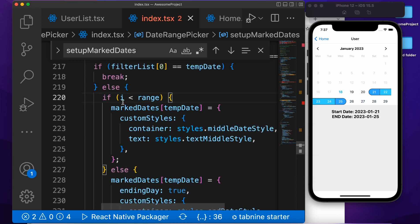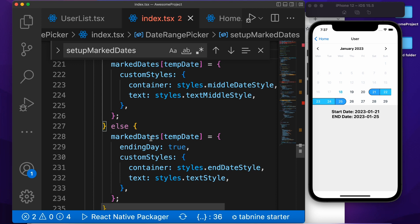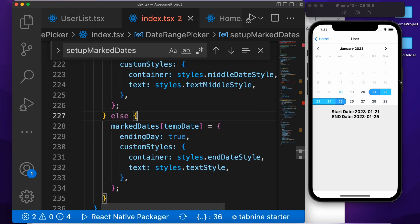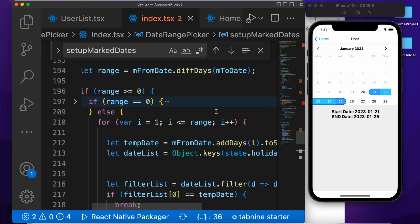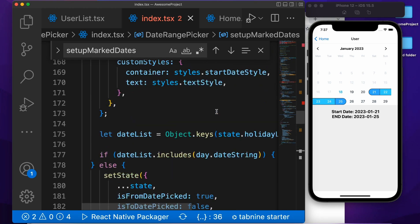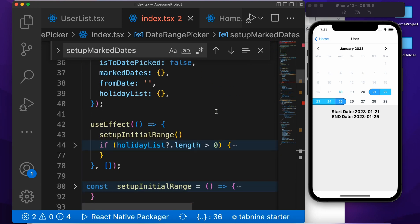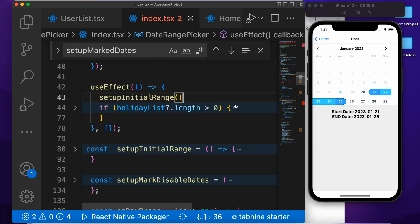If the i value is less than the range value, then we are passing these middle styles. Otherwise it is going to the end date, and we get the style for the end date. So we get styles for start date, end date, and the middle dates — it is very easy. And the same useEffect function — we are using the same logic if you want to set predefined selected dates.